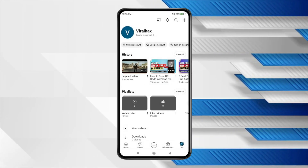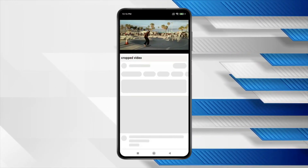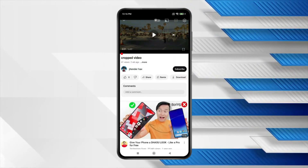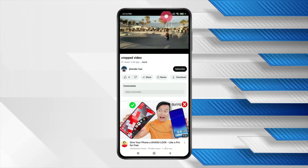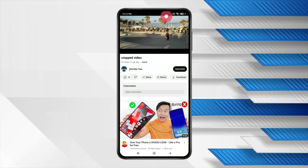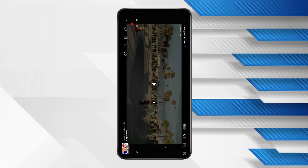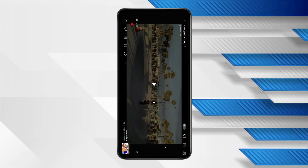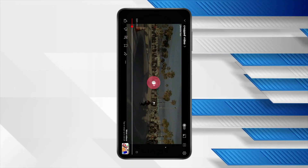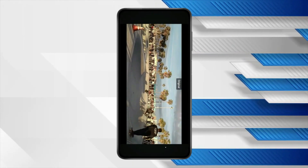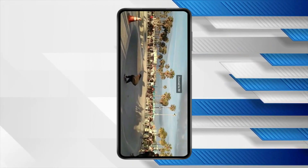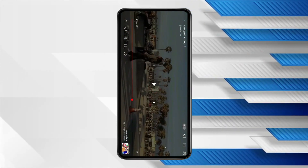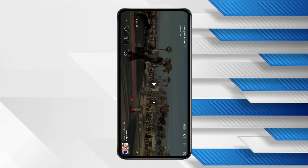Now play the video and pause it. Swipe up to make your video in landscape mode. Now play the video, and if your video is not in full screen, then zoom the video a little bit.